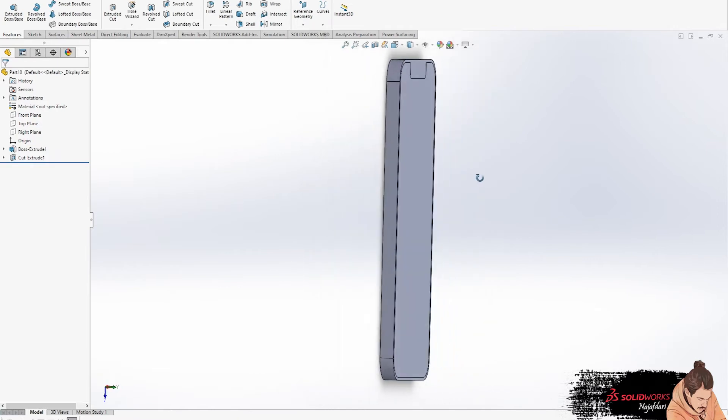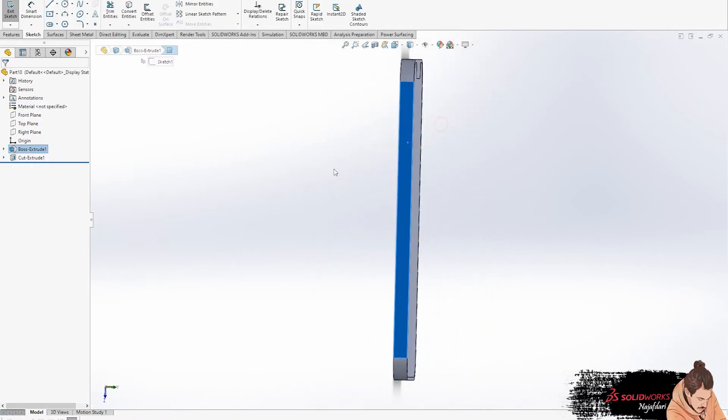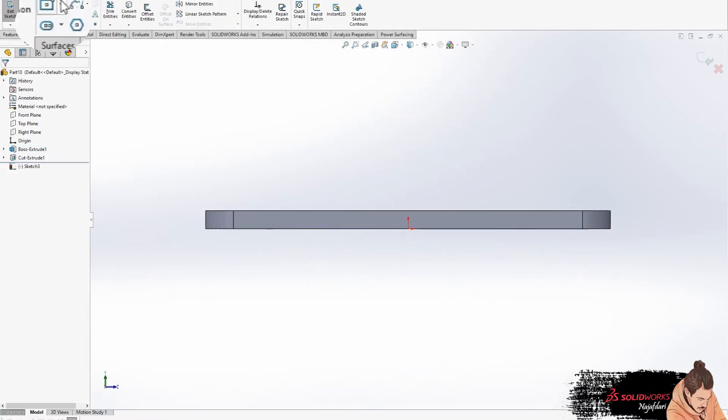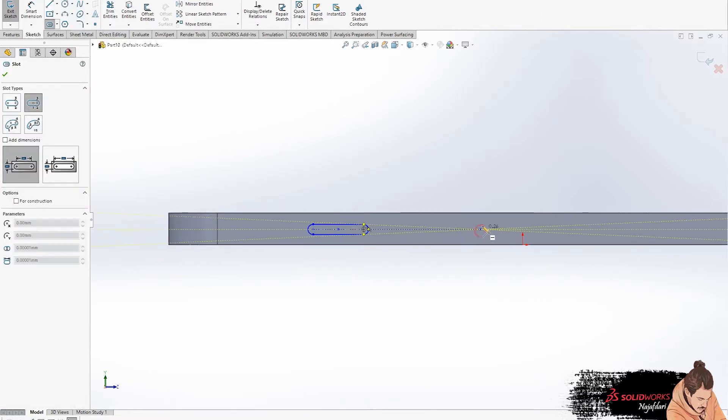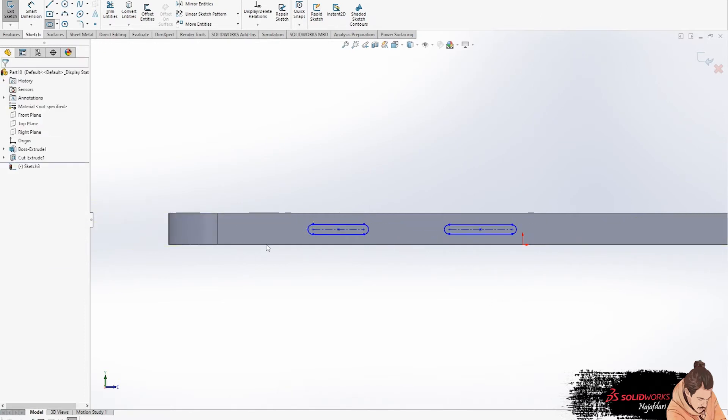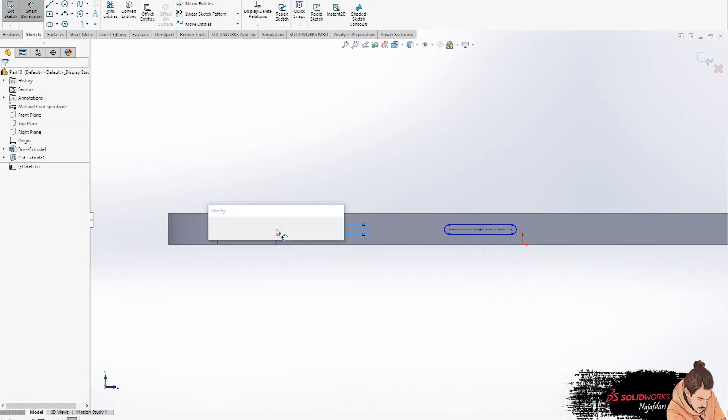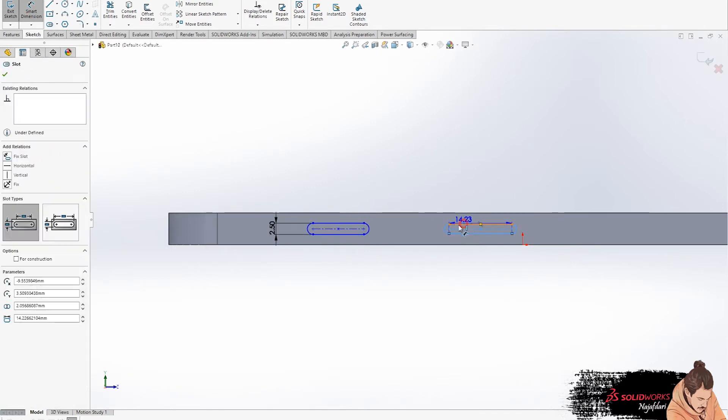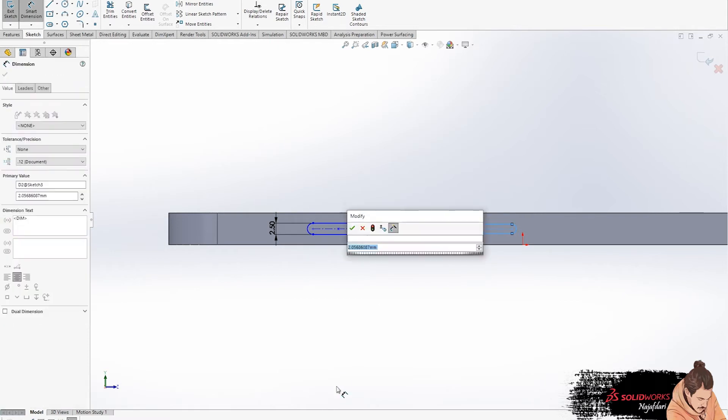Now we go to the left side to design volume buttons. We select the slot option and draw two slots next to each other. Then enter the real scale and position on the left side.